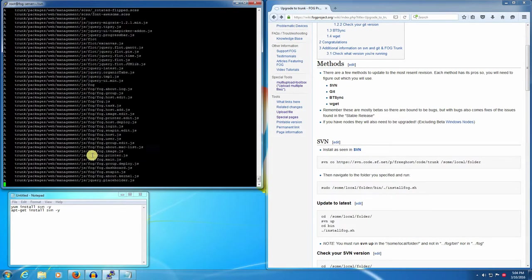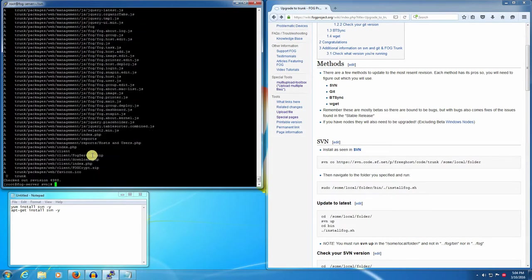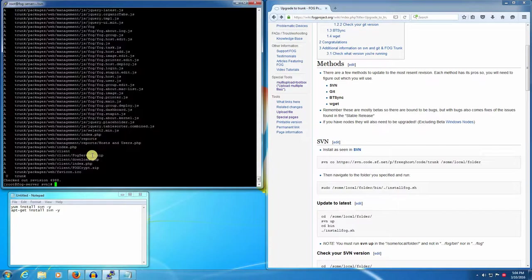Okay we've happened to have checked out revision 4988 and that's the SVN version, not the fog revision number. These two things don't match and it's fine. People ask about that, it's just fine.